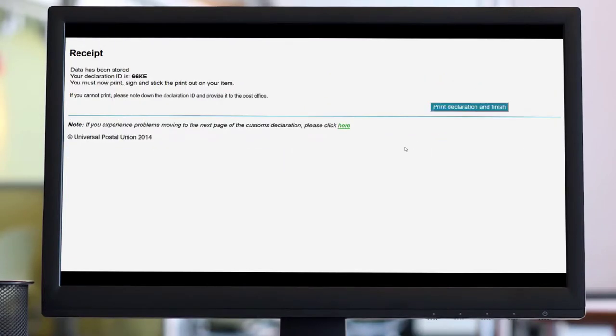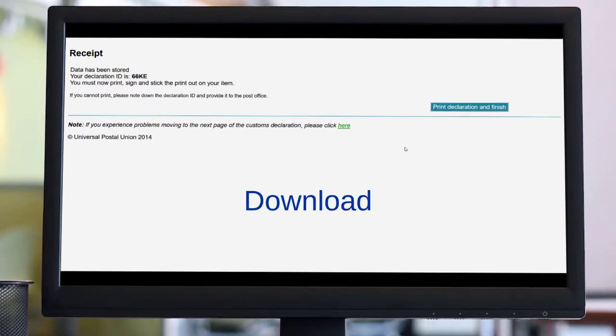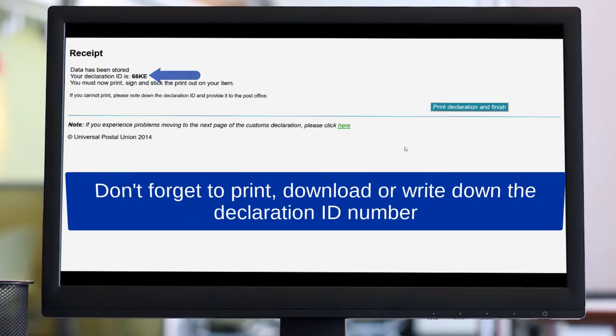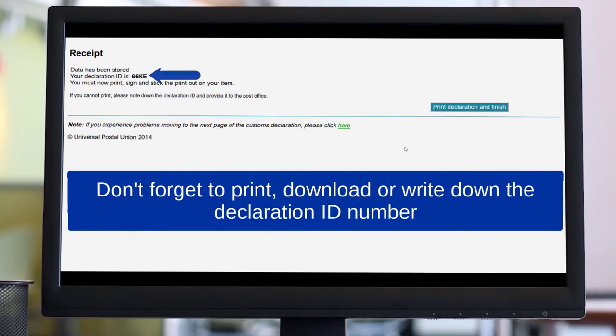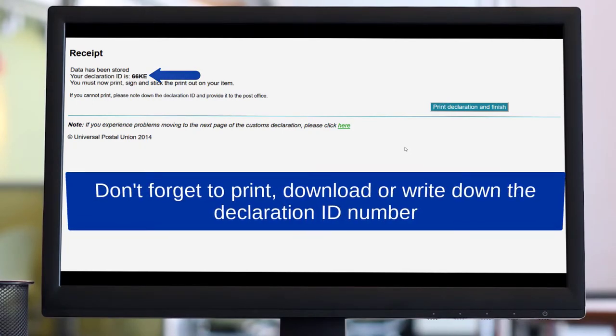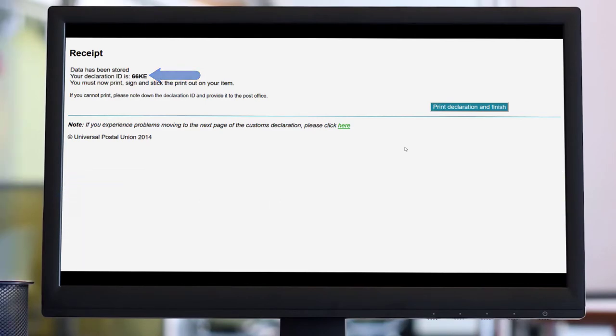Your customs declaration form is ready. You can either print, download, or write down the declaration ID number to take with you to the post office. The ID number will be linked to a tracking number, so you will be able to follow the journey of your postal item.